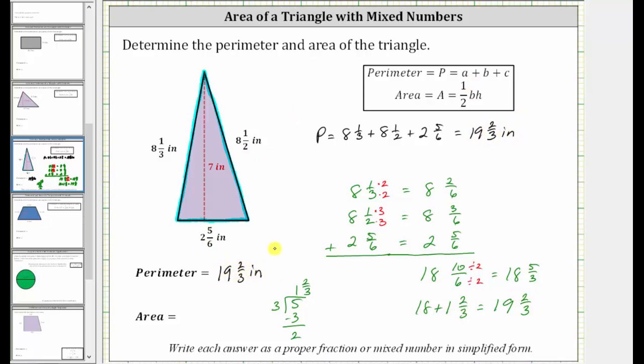Notice how the directions tell us to give the answer as a proper fraction or mixed number in simplified form, which we have now done. We have a mixed number in simplified form.